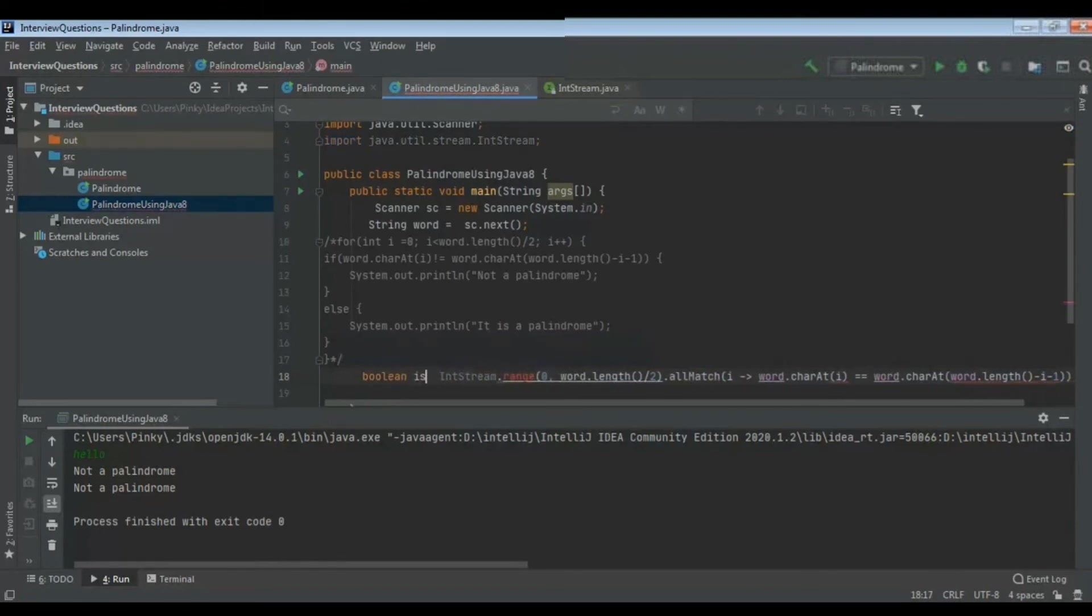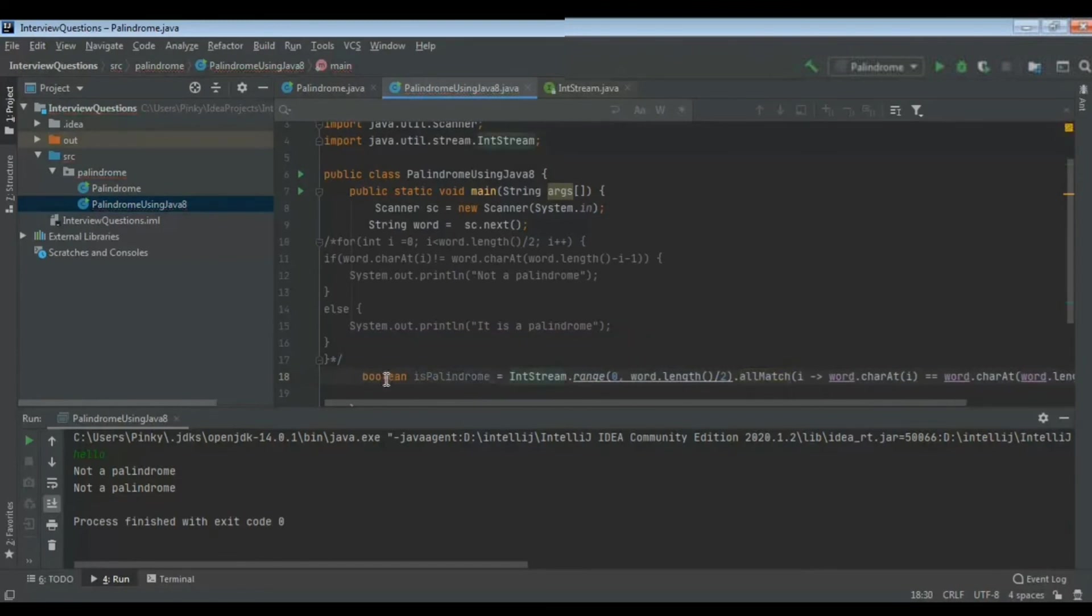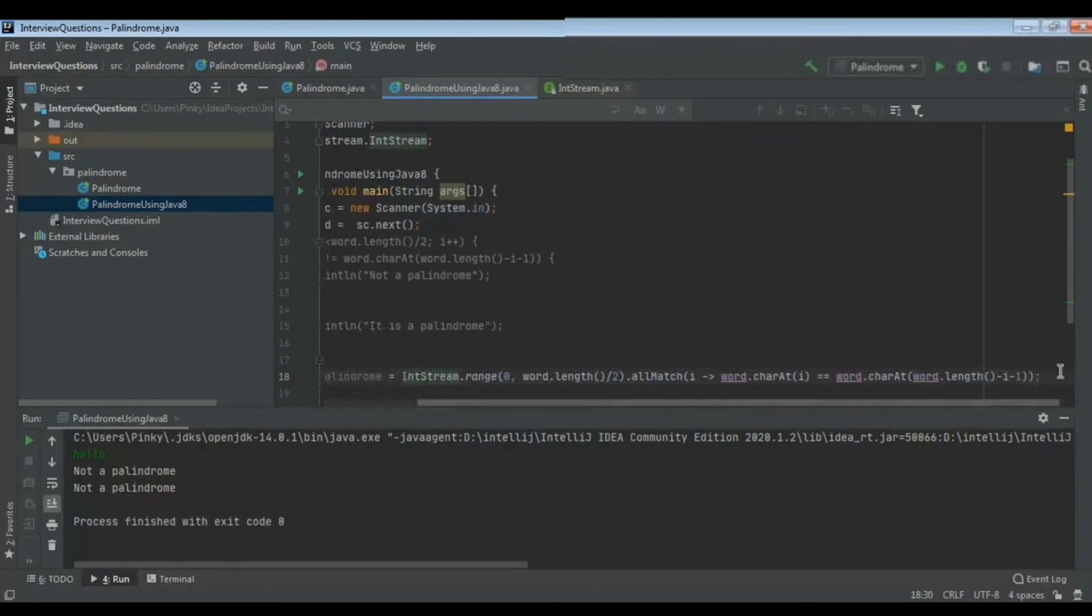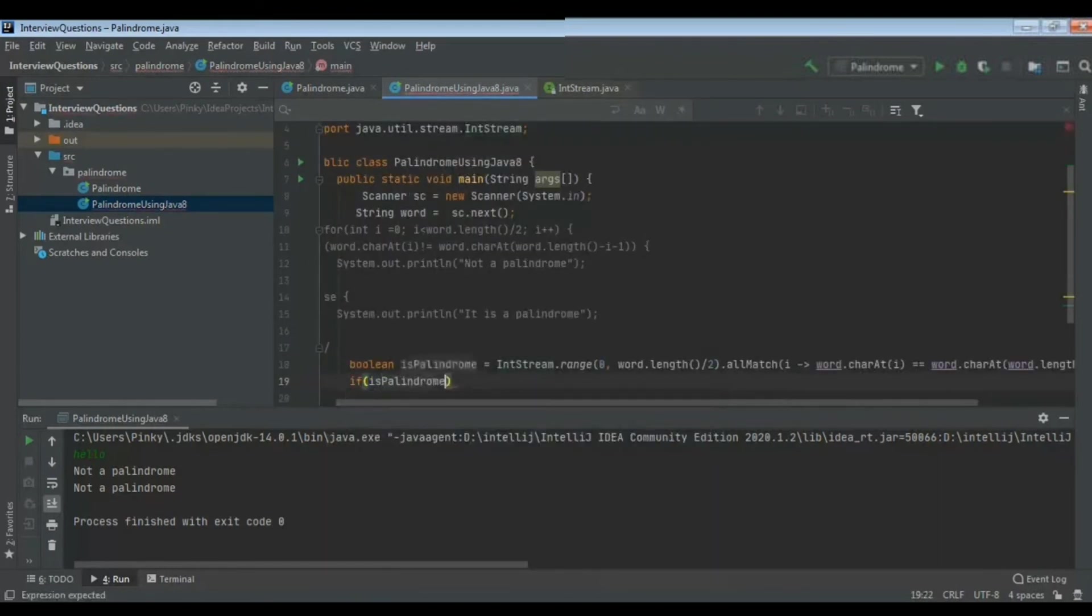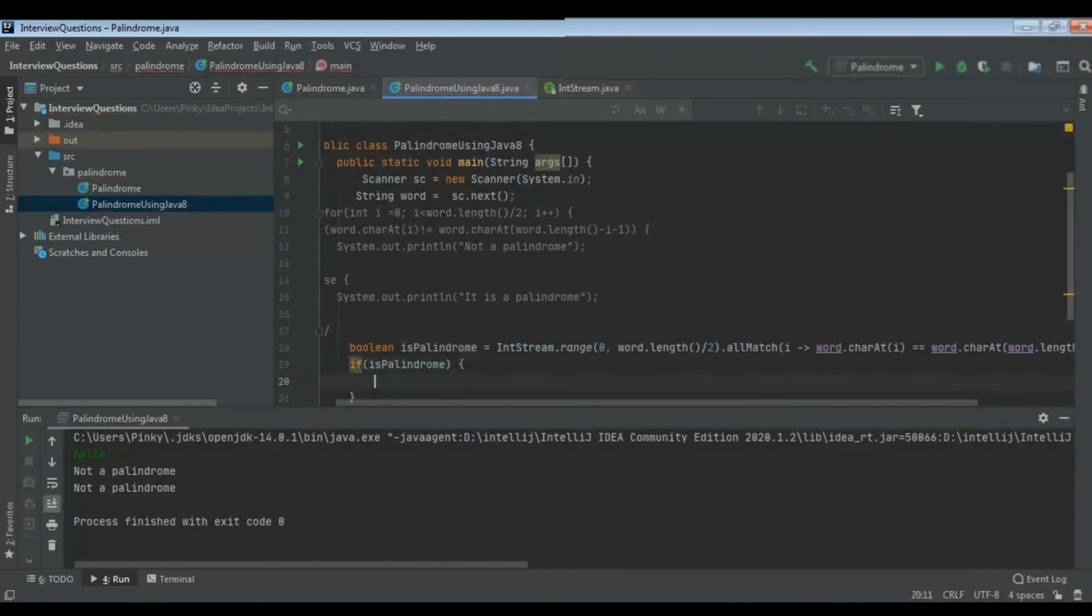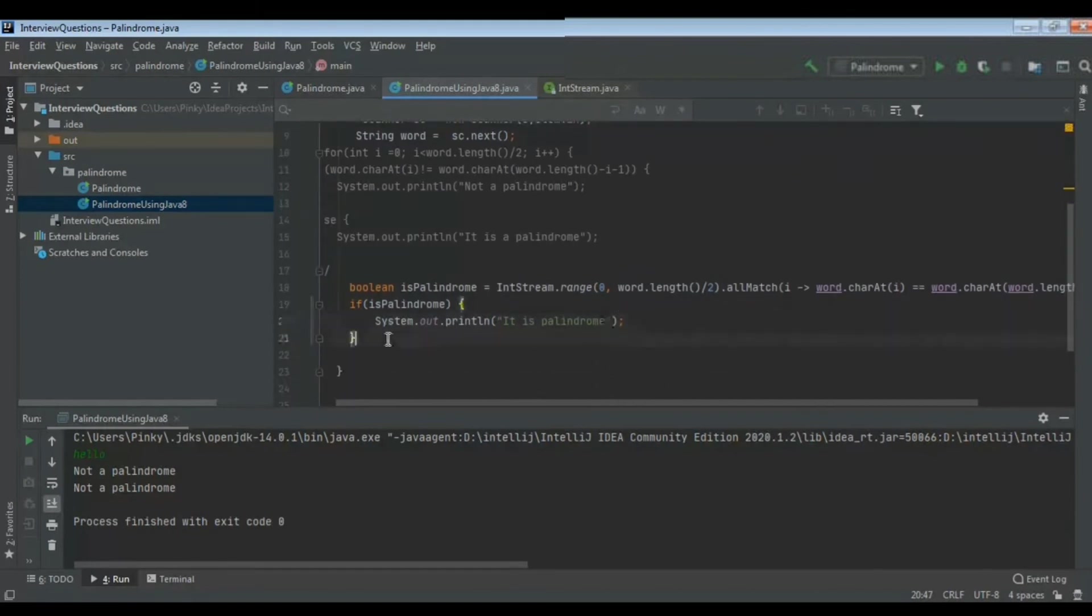If we are giving that example as madam, in each iteration it will return true and the boolean last will get the value as true. So if isPalindrome that variable - if this IntStream is returning true, then we will print this is palindrome, otherwise it is not palindrome.